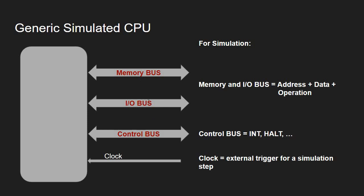Each of these buses implement operations for read and write, specifying the address and the data that needs to be written or returns data as a result of a read operation. Then we need to have a control bus with different signals. We don't know beforehand what these signals are. We will know the signal types only if we look at a specific CPU that will be simulated.